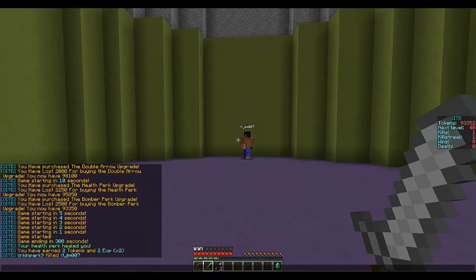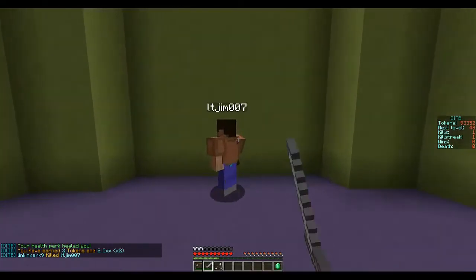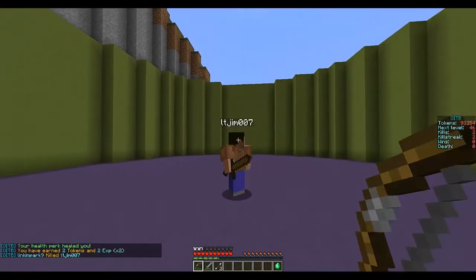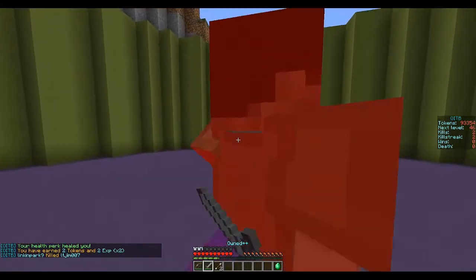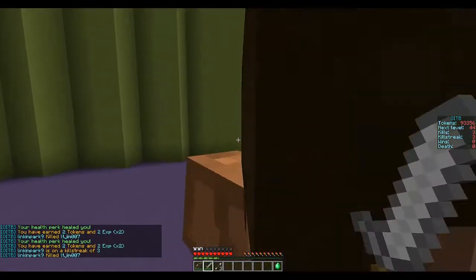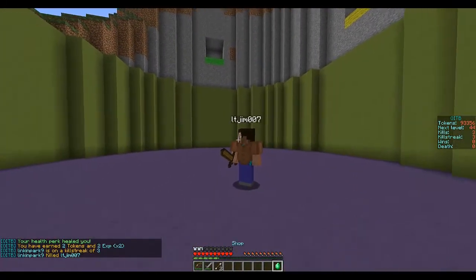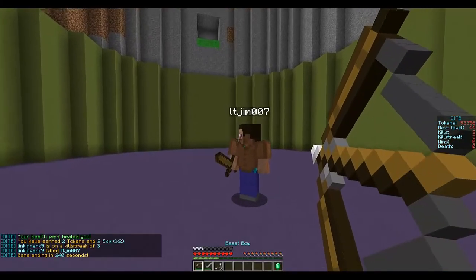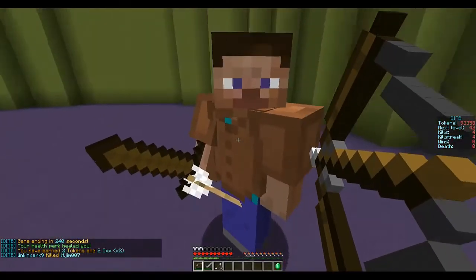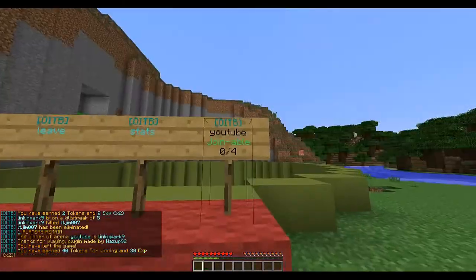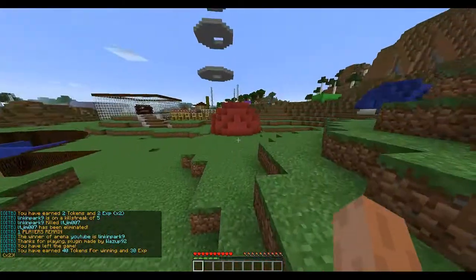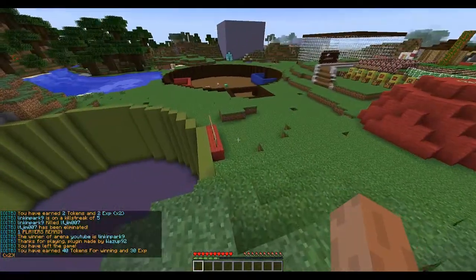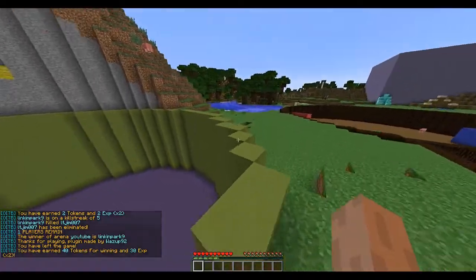You can either use a bow — which is obviously a one-hit kill — or the sword you are given. A great thing about this plugin is there are no death screens, so you don't have to keep clicking respawn. You can also access the shop from inside the game, which is really good. I'm on a good kill streak!